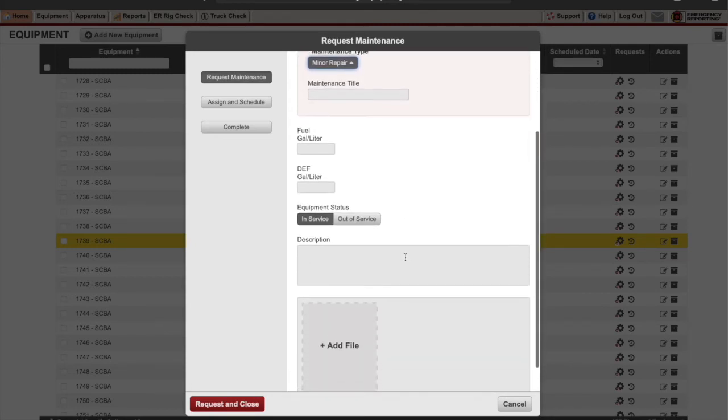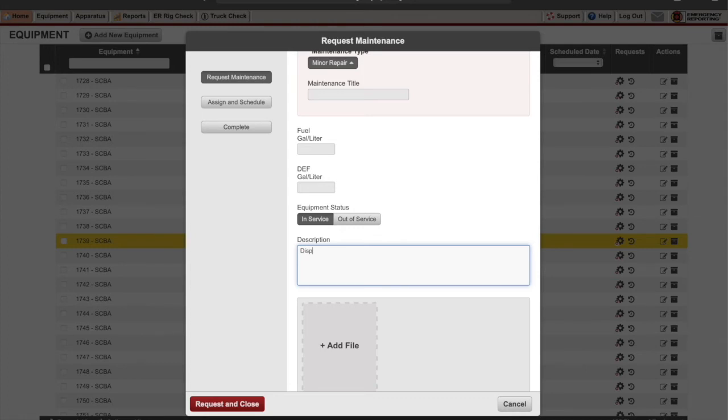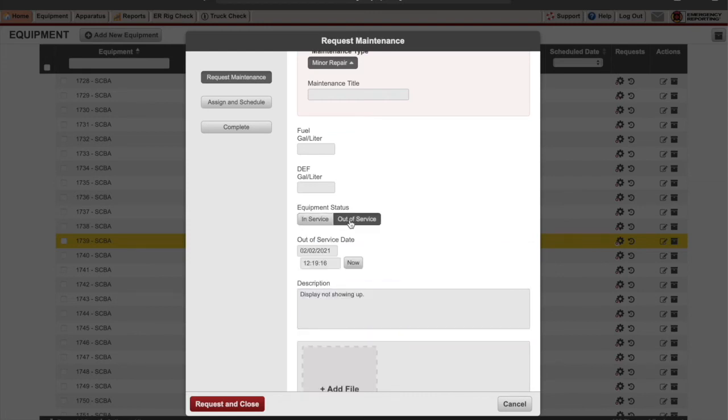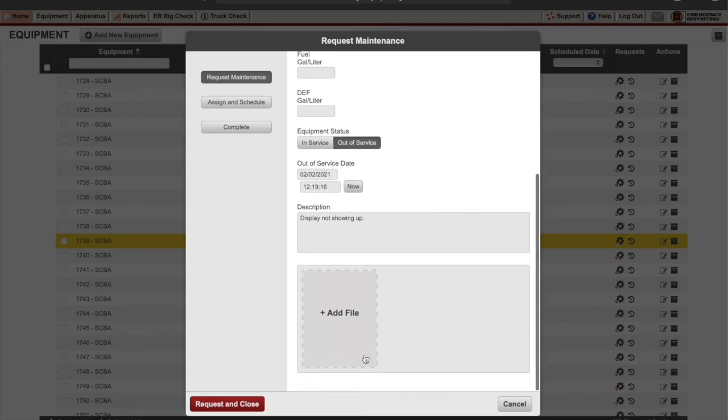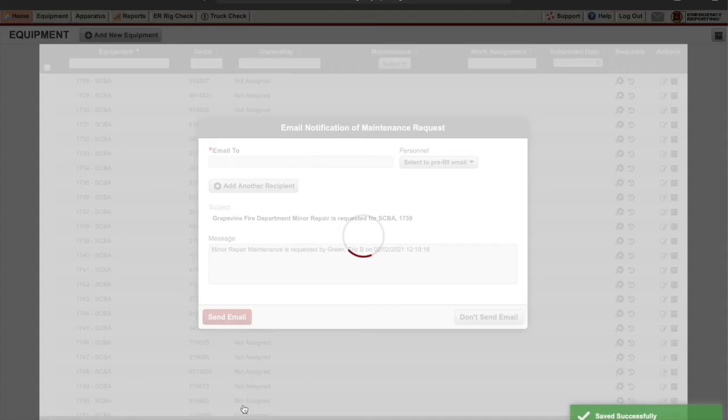Next we're going to put in the description what's going on with the airpack. I'm just putting in something random here. You can put whatever. Click out of service. Then we're going to click request and close.